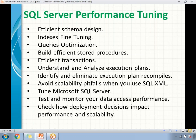Check how deployment decisions are going to impact performance and scalability. These are the high-level points you need to take care of. If you have a different scenario you may need to think a little differently, but these are the general important terms when working with SQL Server performance tuning. Now let's go a little deeper. When going for schema design, provide appropriate resources to the schema design.